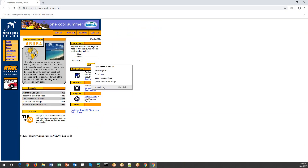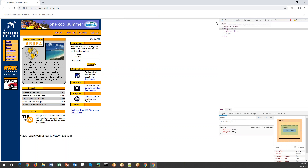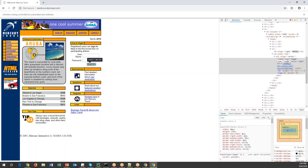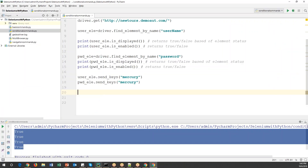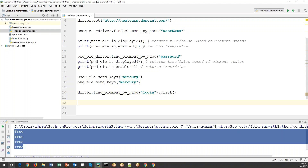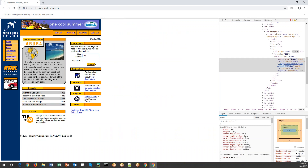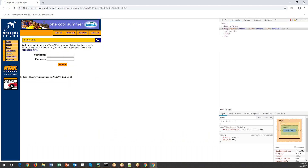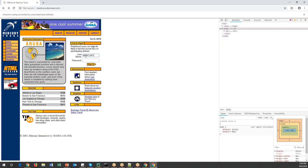Next, I need to click the sign-in button. Let me inspect it — it has a name attribute — so I'll identify it using driver.find_element_by_name() and call .click() on it. Logging in manually: entering 'mercury' for both username and password, then clicking sign in. The application logs in successfully.